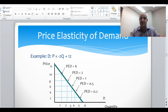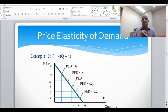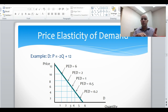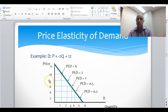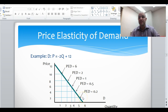Let's look at another example. Here we have the price elasticity of demand where the demand equation is price equals negative 2Q plus 12. If you go through and find the price elasticity of demand, you find specific values at these points: when price is 10, quantity demanded is 1; when price is 8, quantity demanded is 2, and so on. You can see that the price elasticity of demand is going down along this curve.